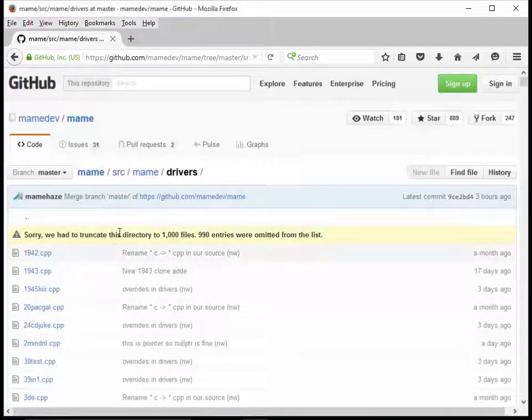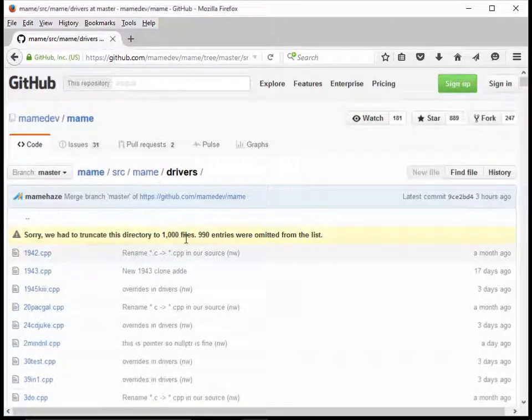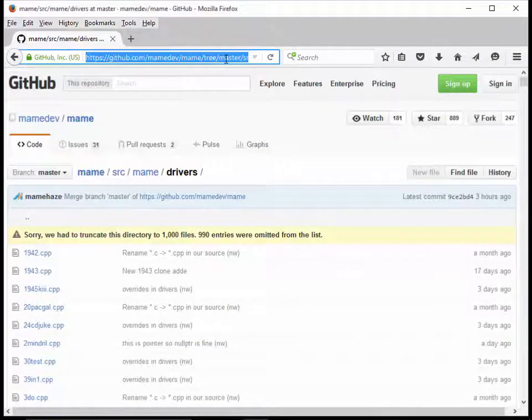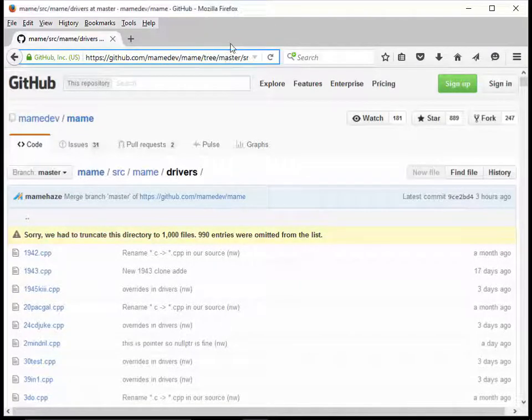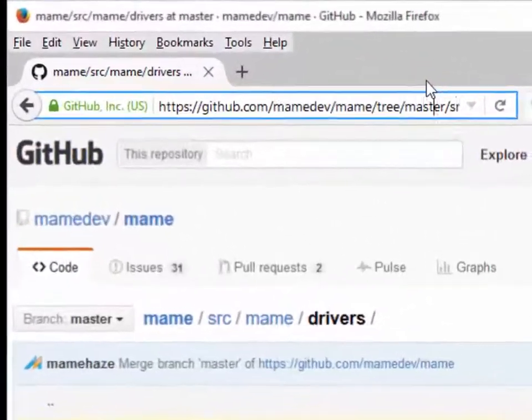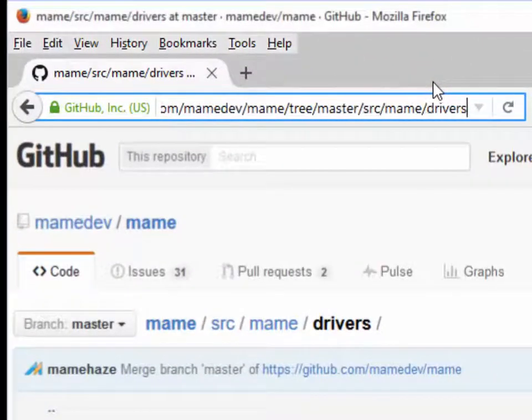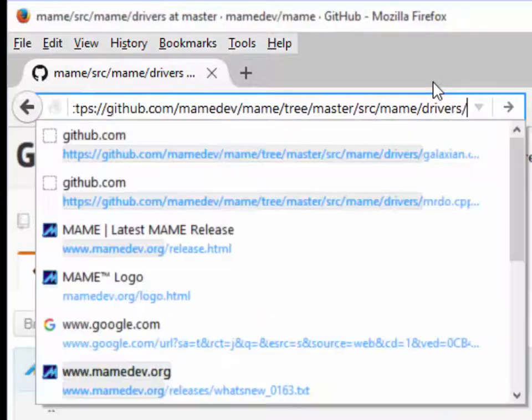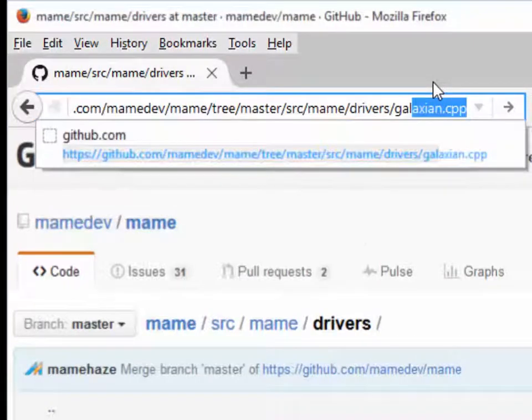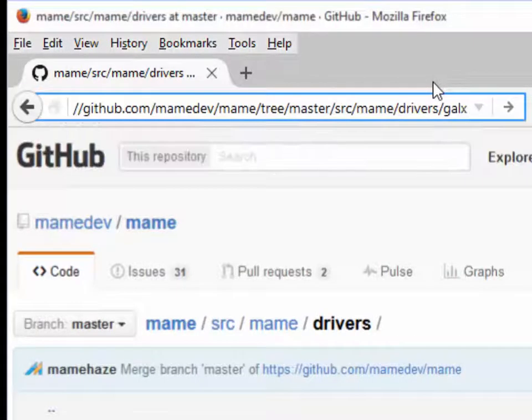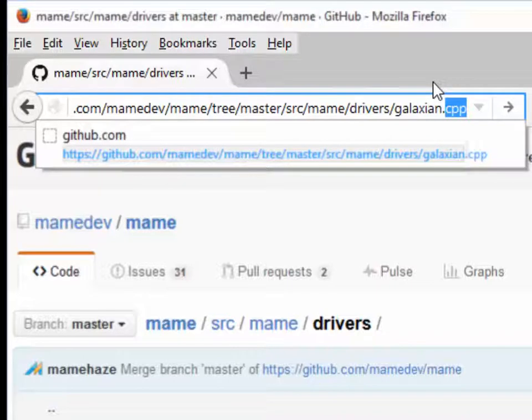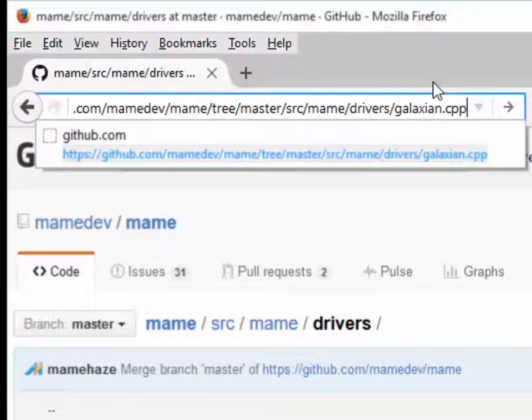It says sorry, we had to truncate this directory to 1,000 files. I'm going to go to my URL bar and just scroll over. I'm just going to add slash and the name Galaxian.CPP. I know the driver listing said C because all the MAME files used to be something.c. In some recent version, the files changed to the CPP extension.